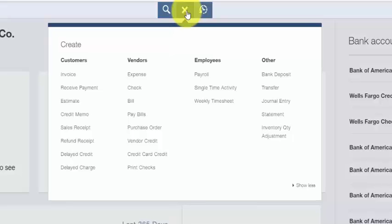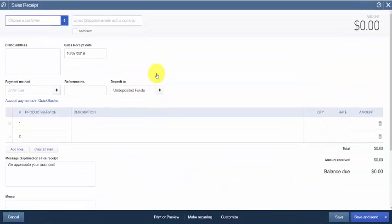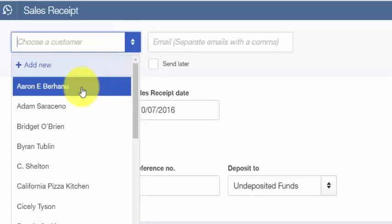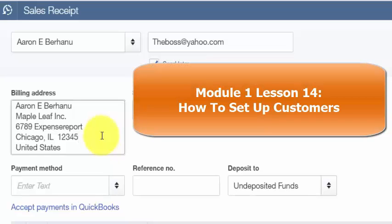From the home page, click on the plus sign at the top and select Sales Receipt. The Create Sales Receipt window will display. We will complete these fields for our fictitious company, Paul's Plumbing. From the drop-down, select the customer who you received the payment from. The billing address information will auto-populate from the customer profile. Click here to access our How to Set Up Customers tutorial.